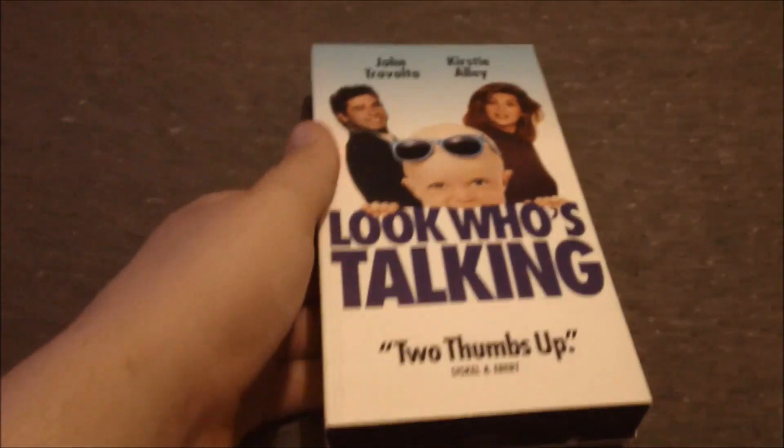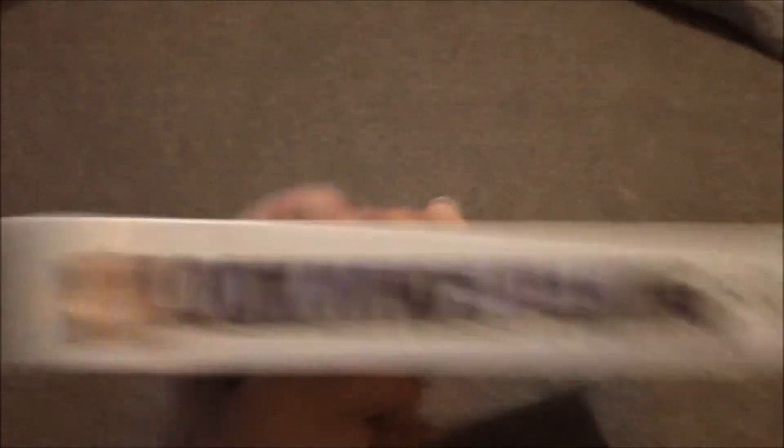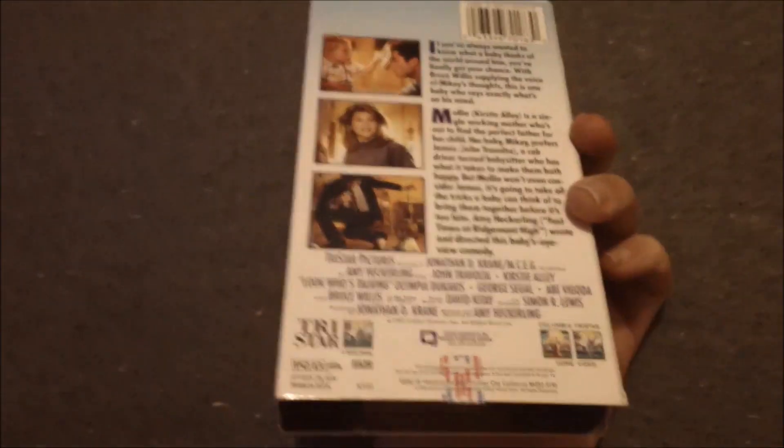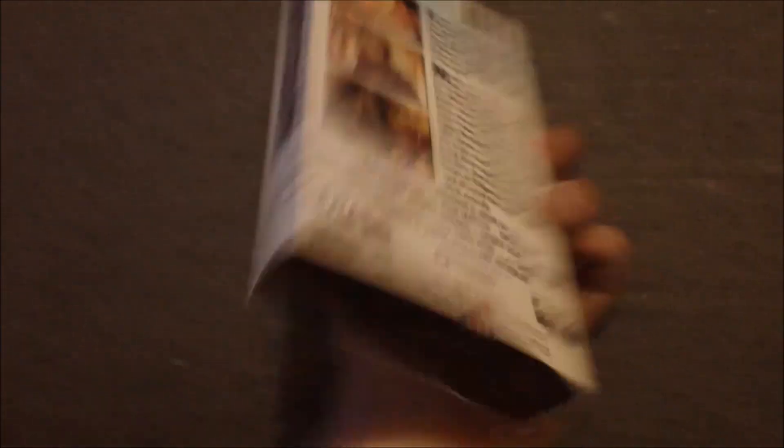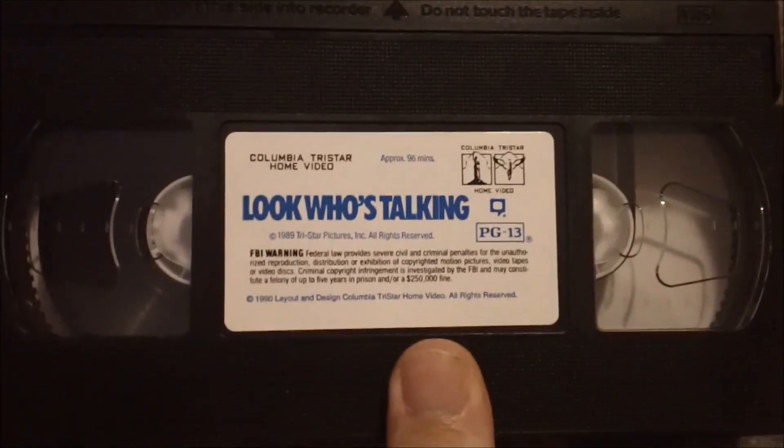I do also have the Columbia Picks VHS of this film, which I had for many years.